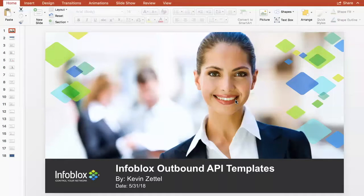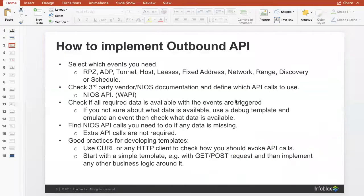The next part is really getting into the details — walking you through how to create your own templates. Let's say we don't already have an integration set up for you. You can create your own. There are thousands of different appliances, and we don't have time to create an integration with each one, so the security ecosystem lets you integrate more easily. To implement outbound API, you need to select the events you need — such as RPZ, ADP, tunneling, host, and so on. You'll also need to check third-party vendor documentation and define which API calls to make. The WAPI documentation is really useful for getting the kinds of POST and GET requests you can do through the REST API. You'll need to make sure the third party also has a REST API to send information back and forth.